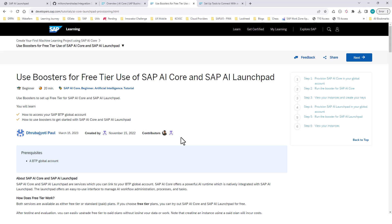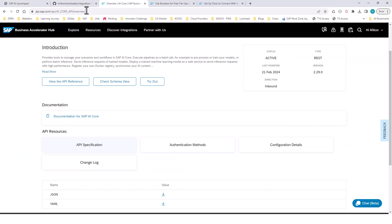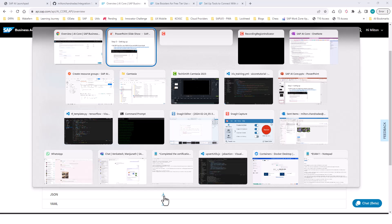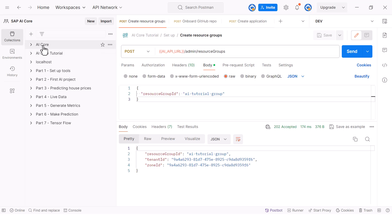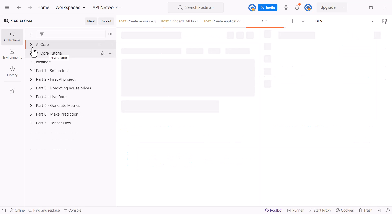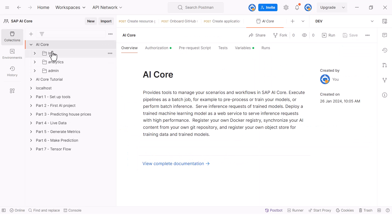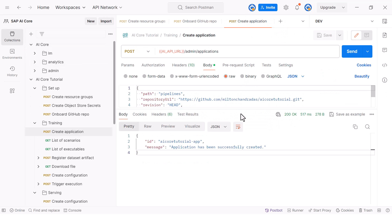In addition to this, you can also go to the API Accelerator Hub. If you go to this link, you can download this JSON file and bring it into your Postman. That will give you all the reference APIs that are available in AI Core. This is a good reference that you can use for some of our activities.